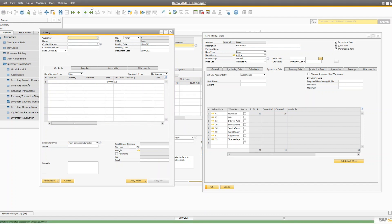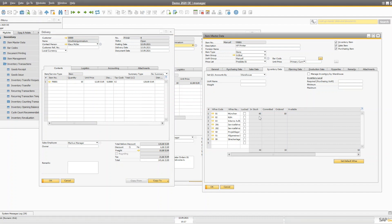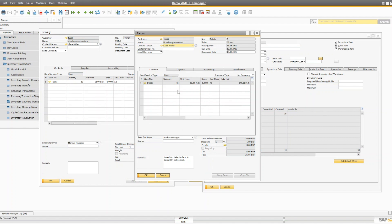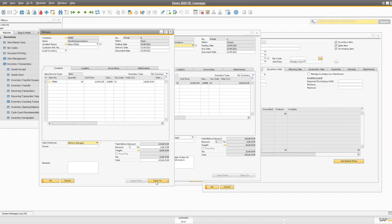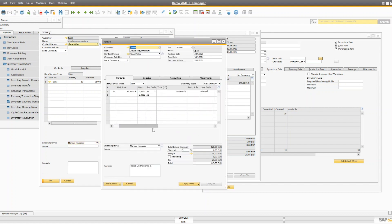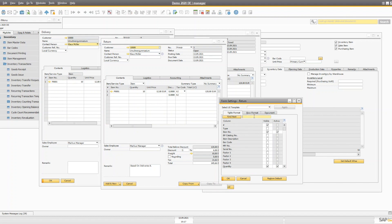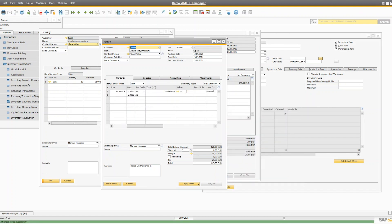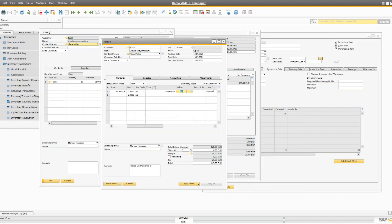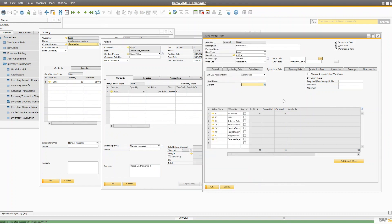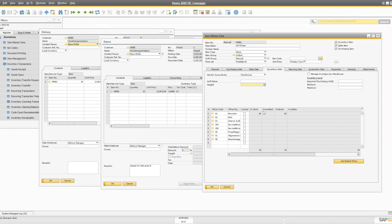Using unit price 12, sending from warehouse 01 — after the delivery you'll see 40 quantity in stock. If you're maintaining a separate warehouse for damaged goods, it's always a good idea to copy the delivery into a return document and change the warehouse. Go to form settings, table format, enable the 'Whse' column, and specify warehouse 02 for the returned items. When you add the return document, the quantity goes back to 50 but is added to the second warehouse — this separates damaged goods from regular stock.